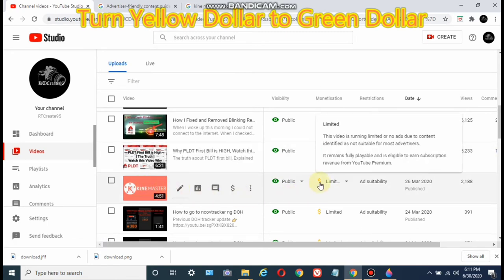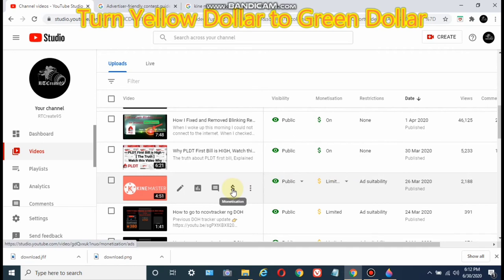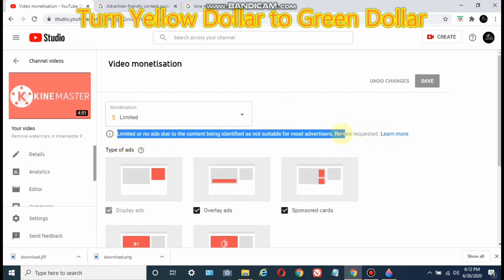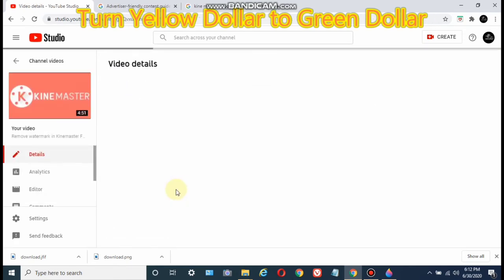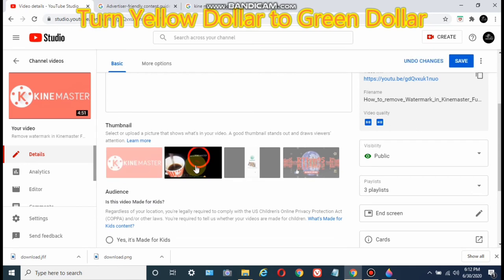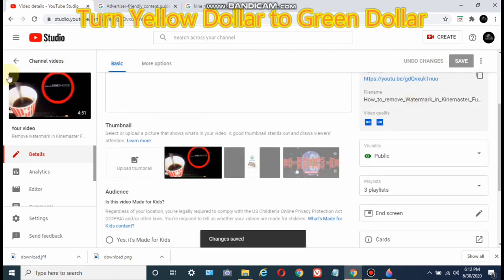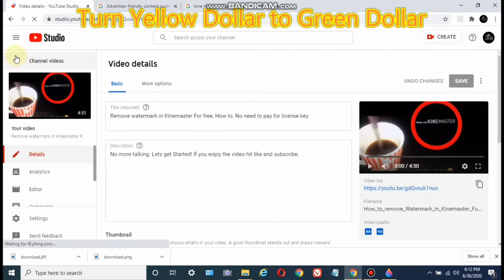Before I opened my computer today, I also requested this other video to get monetized with ads. It says the same thing — it's also yellow. I requested that before I arrived home, so we'll try to check that. It also says limited or no ads due to content being identified as not suitable for most advertisers, and review requested. But I'm not convinced with the thumbnail — I think I want to change it. I'd like to click the pencil again to change it. I changed that, and let's refresh this page. There we have it, it's already changed. And today is July 30.